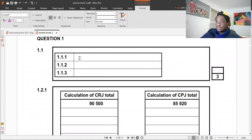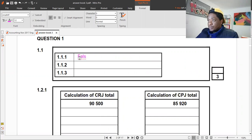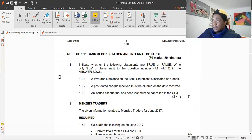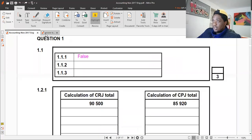The second statement: 'A post-dated check received must be entered on the date received.' That is false. If a business receives a post-dated check, it must only record that check once it presents it to the bank. So the answer is false.